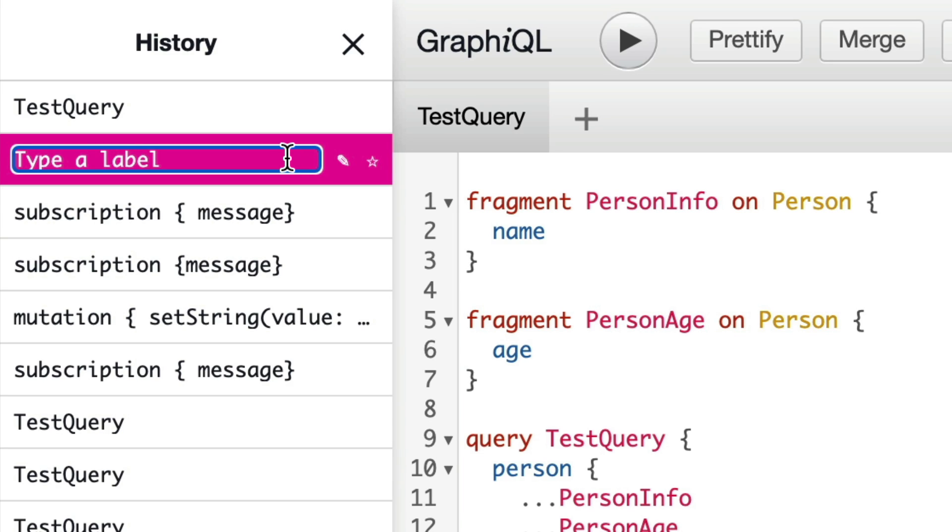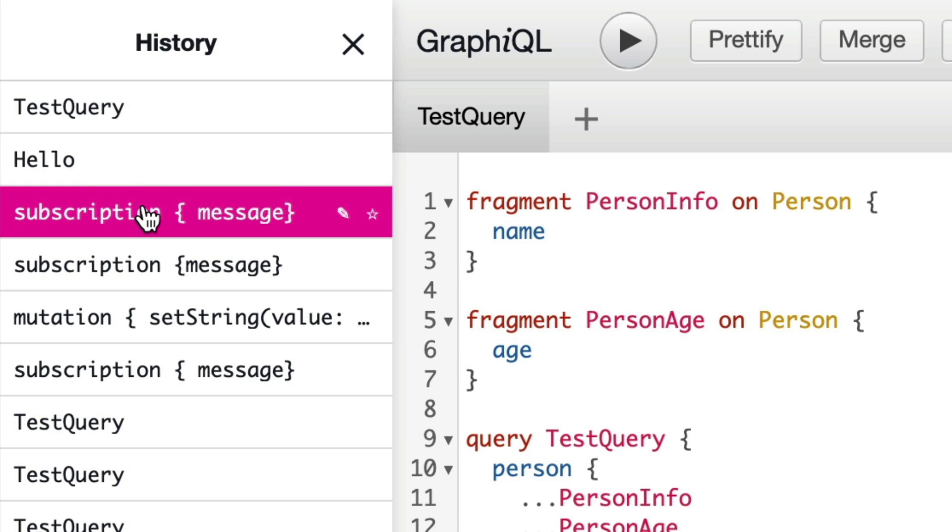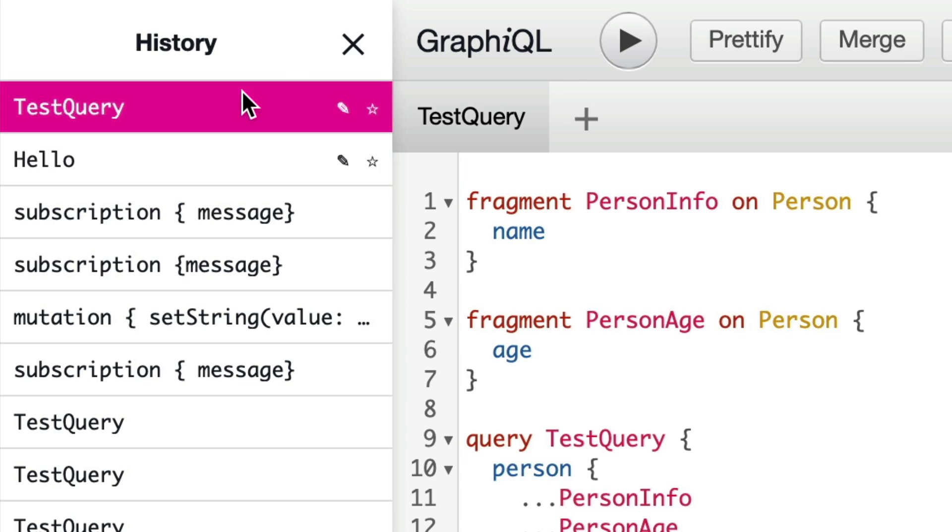We can also give our history items a label. But bear in mind, these are kept in local storage. So if you switch browsers or endpoints, this is going to change.